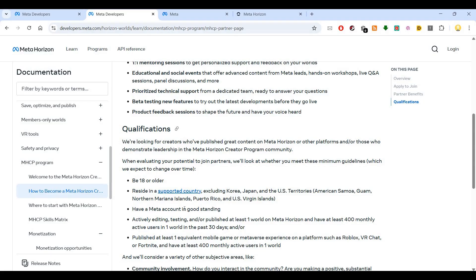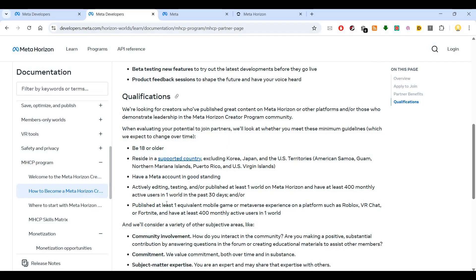You need to have at least 400 monthly active users in one world in the past 30 days.